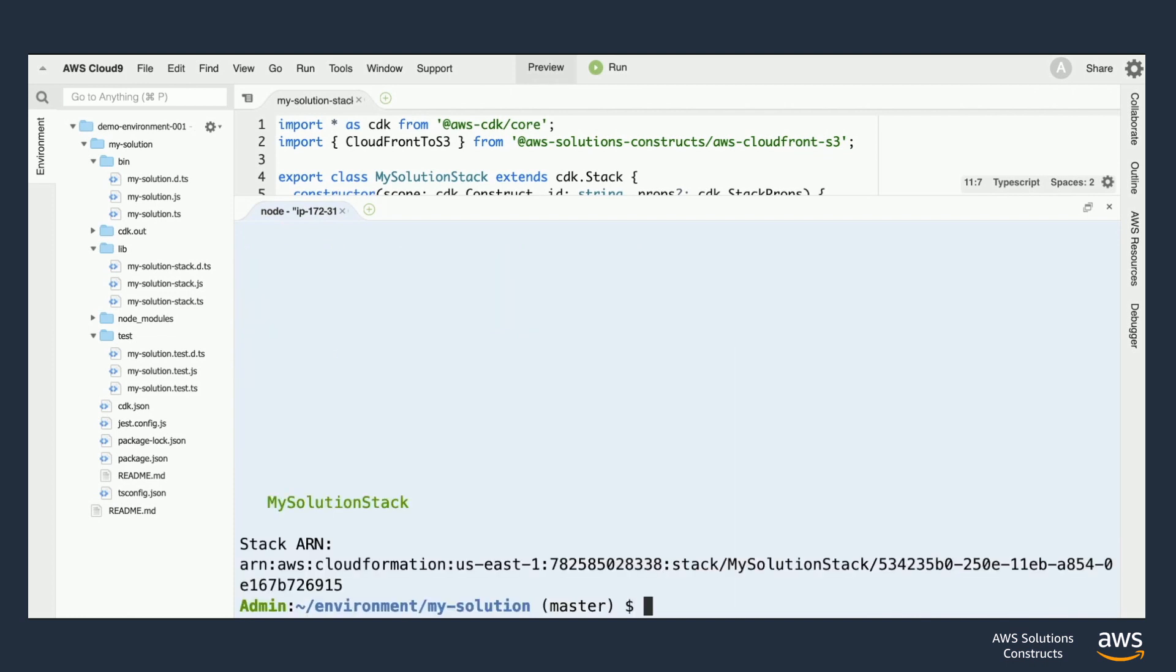Now we see it says all done and this means that our stack has been deployed into our AWS account without any issues. You can now manage your stack from both your development environment here as well as through the CloudFormation console if you prefer.